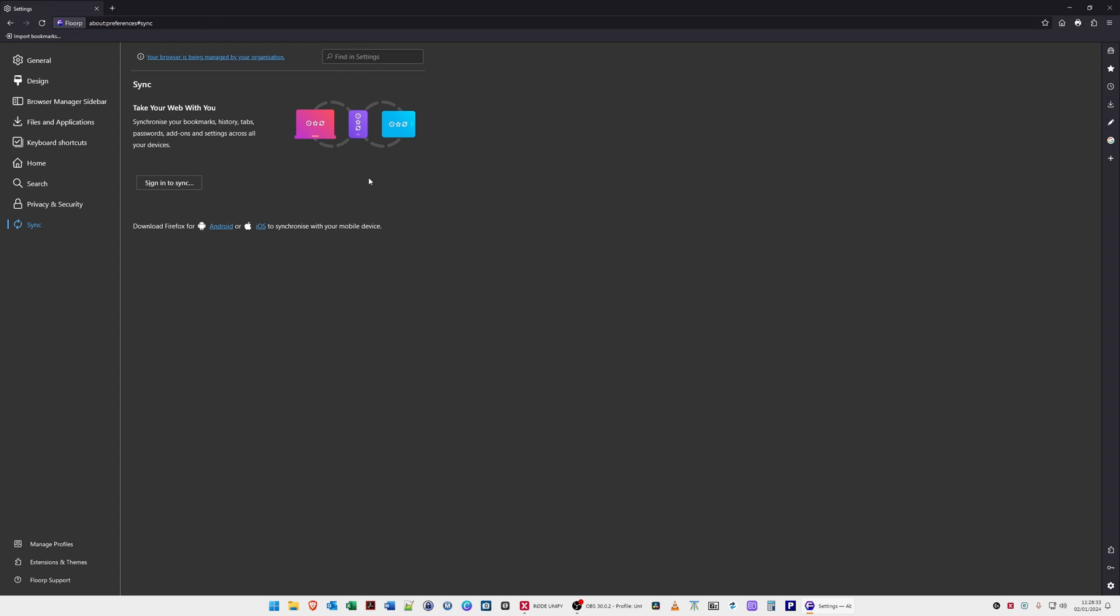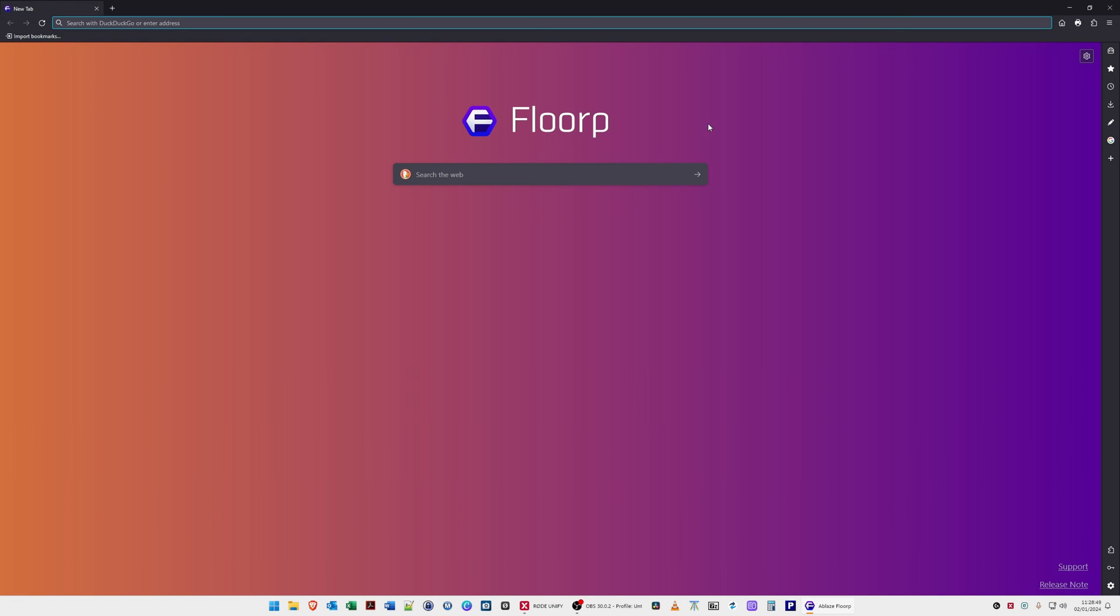We'll open up a new tab and if we click the home button you'll see it takes you to the Florp background image where we have the search bar from DuckDuckGo. If you remember I changed the search engine from Google so if you left it at default it would be Google search the web here instead of DuckDuckGo.